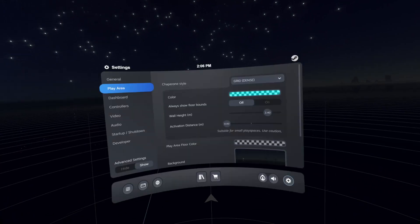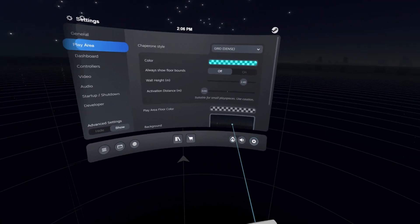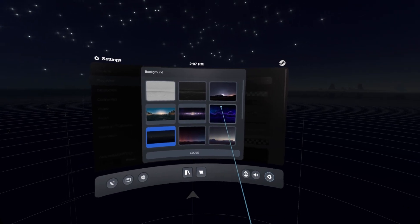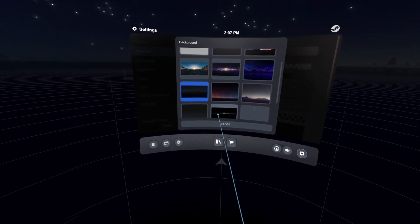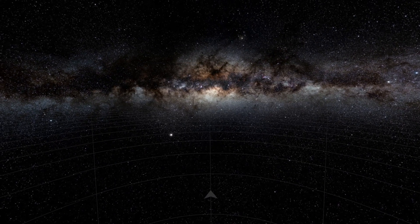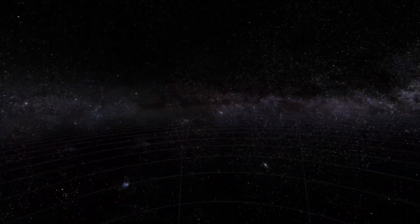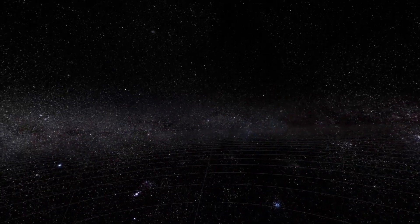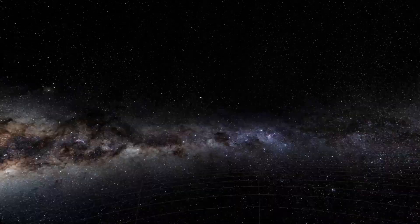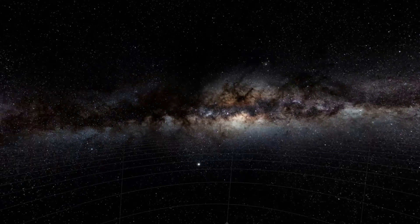After restarting my SteamVR, I go to Settings, Play Area, Background, and then I choose my Milky Way that I just imported. And it's here. As you can see, I have my entire Milky Way background. Everything is smooth — there's nothing like a visible line where the background ends.